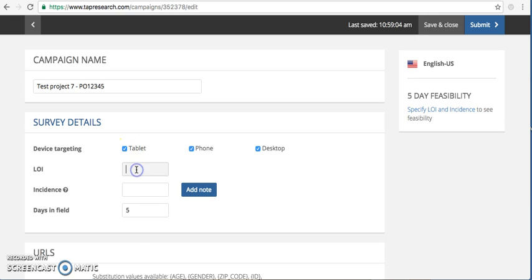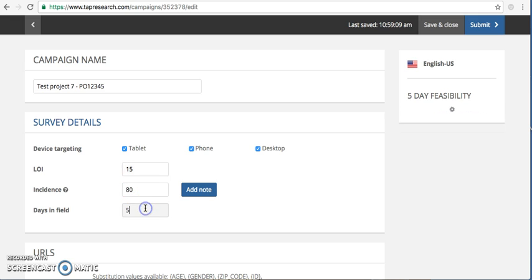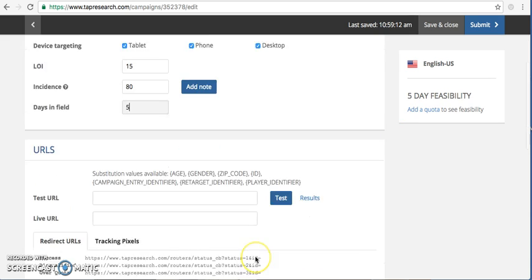You're going to enter the basic specs for your project. Your days in field will automatically default to five. You can play with this number, which again will change your feasibility calculations based on how much time you have in field for your project.